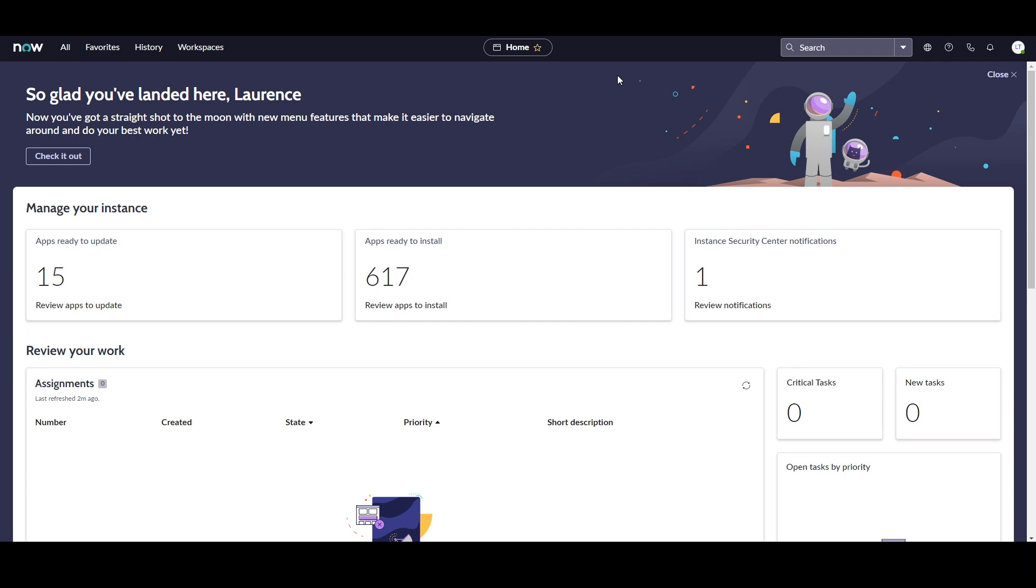After this, you can see that we still have the Global Search, which allows you to search across your instance to return results that are relevant to you.